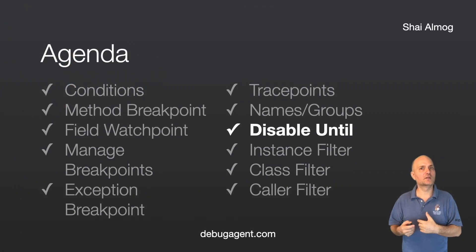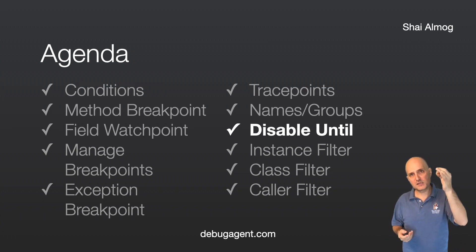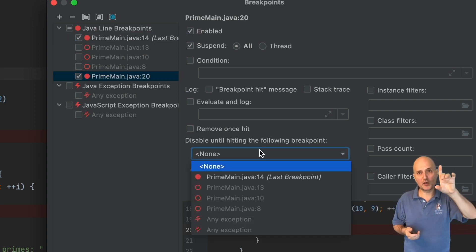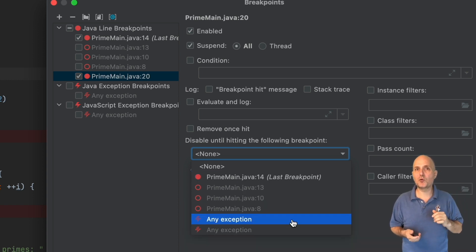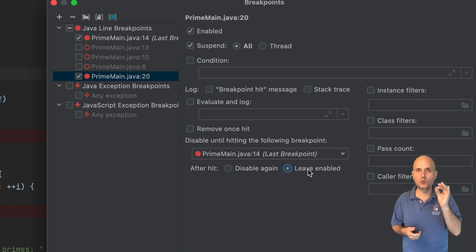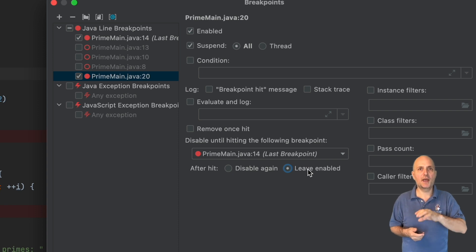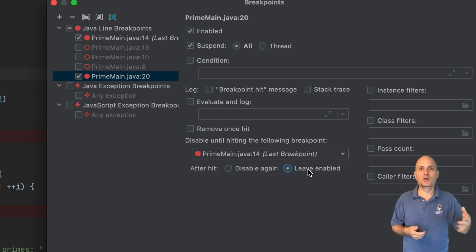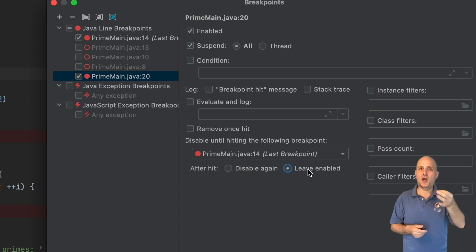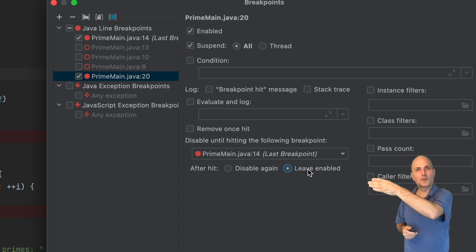Sometimes a breakpoint is constantly hit and we only need a specific stack. We can disable a breakpoint until a different breakpoint or an exception is hit, at which point it becomes enabled automatically. This saves us from pressing continue repeatedly if we only want to test a specific pathway. This also works with exception breakpoints, and we can decide whether to disable again afterward or continue as usual. For a failure that only goes through a specific pathway, I can add a trace point to the first method, then disable the actual breakpoint I want inside that trace point.